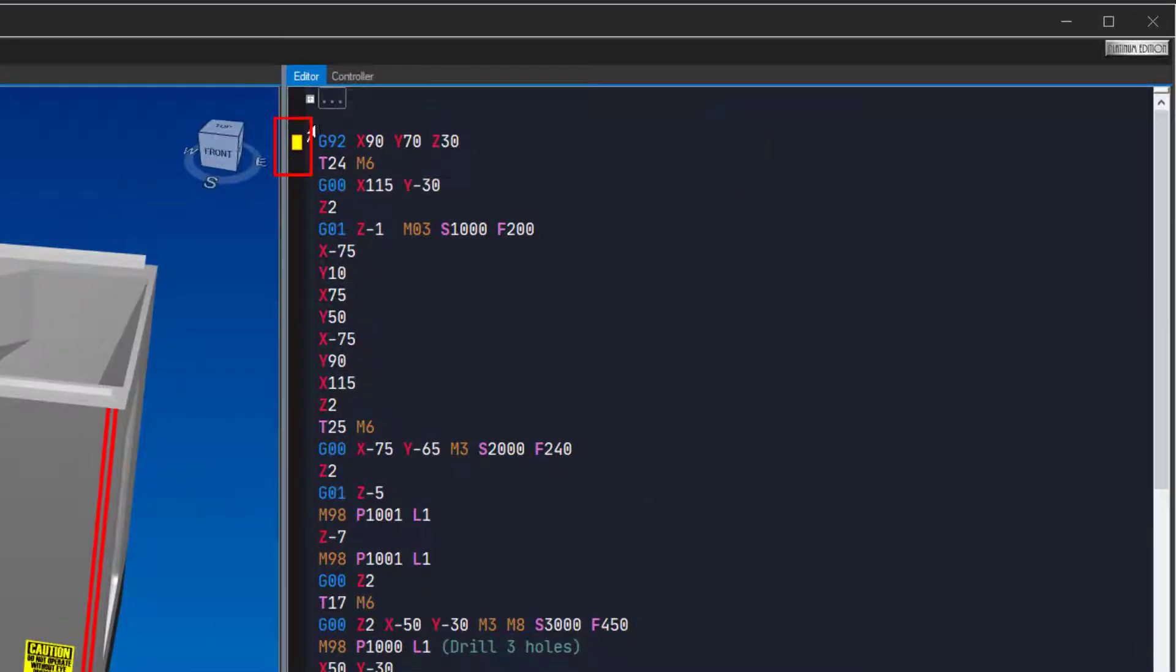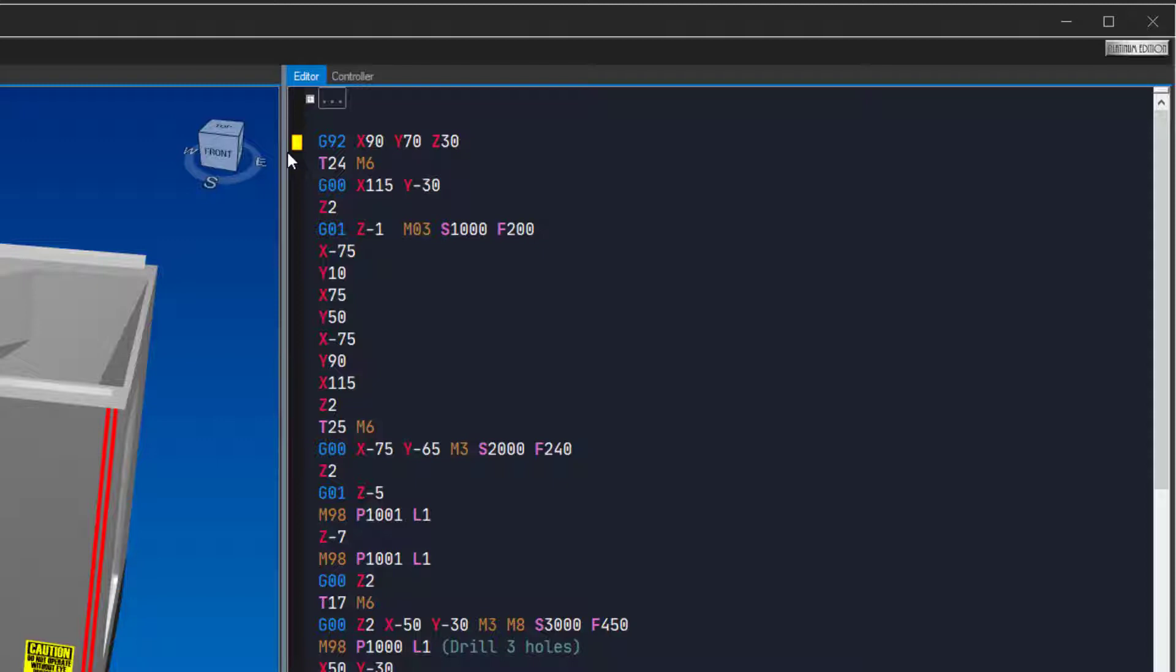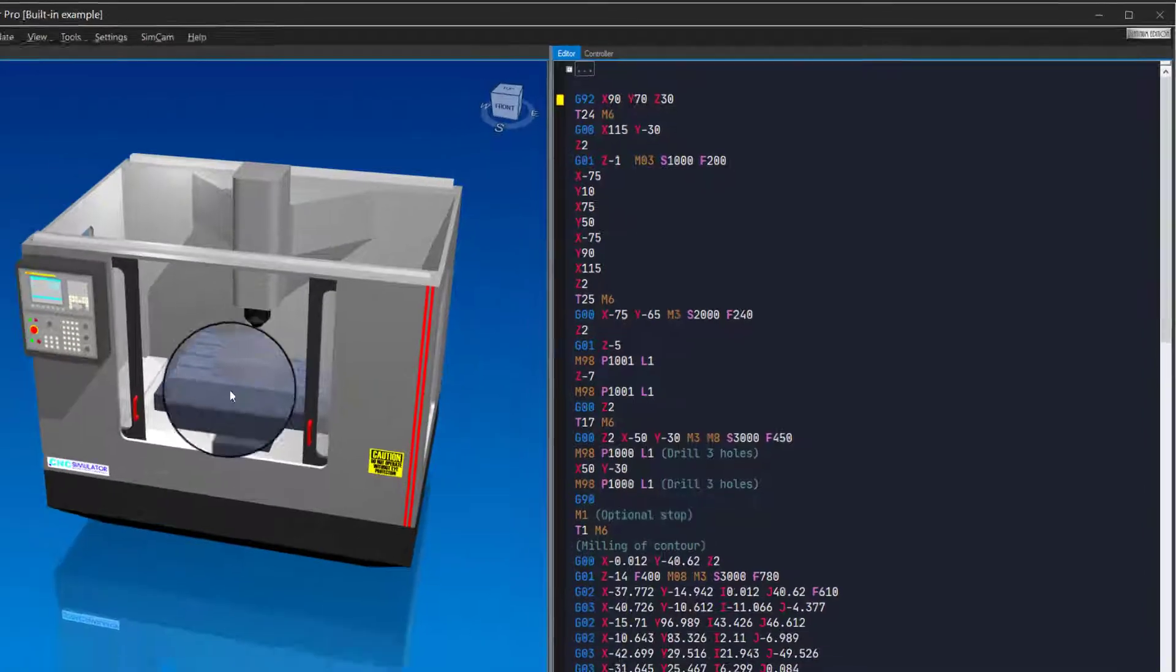Have you noticed the yellow box symbol on the left margin? It shows you the last executed line. When you simulate and discover something you want to change, you can click the simulation stop button and the yellow box will show you where you stopped. Let us test it.